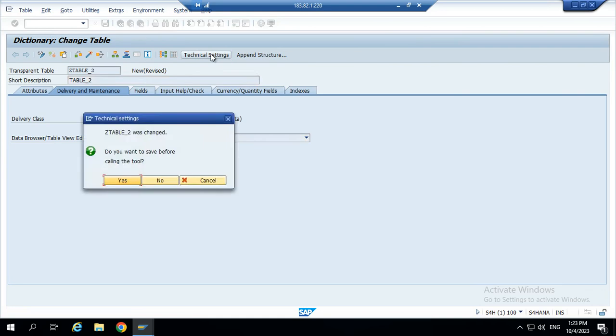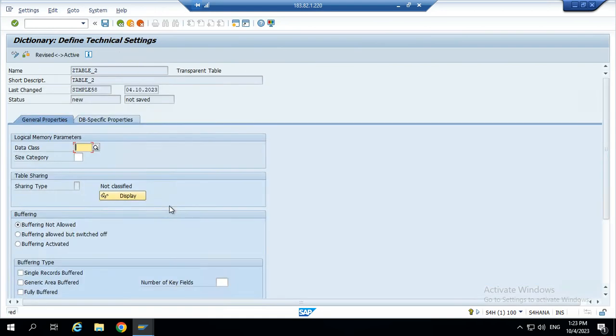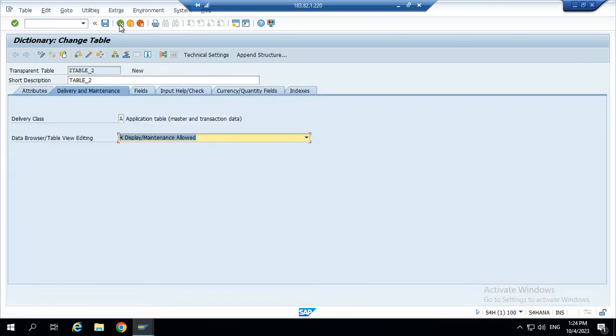Now go to the technical settings, activate the table, local object, data classes APP and 0, size category. Once we use the fields, after we give the size category, otherwise no need. Now you can save. Go to back.